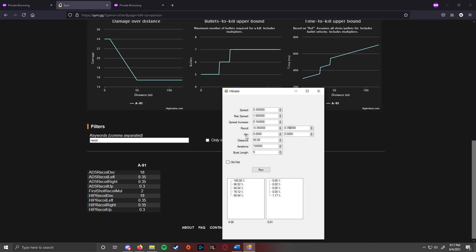The aim, this is basically you're aiming center mass. You really don't want to mess with this. The distance, obviously how far away you are. Iterations, the bigger this number, the more closely it'll represent what the actual percentages are.